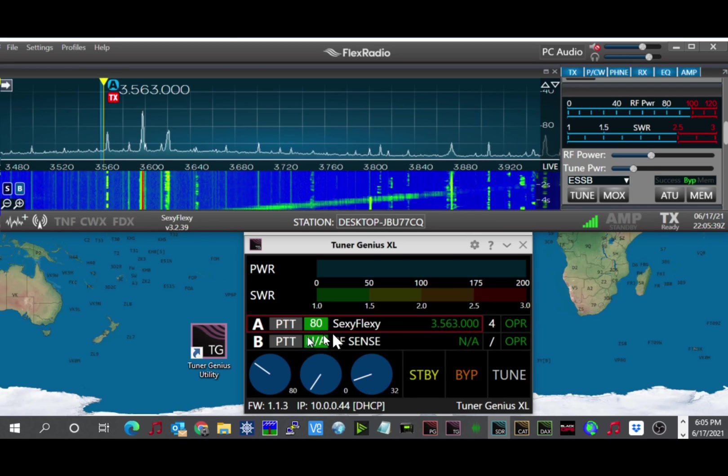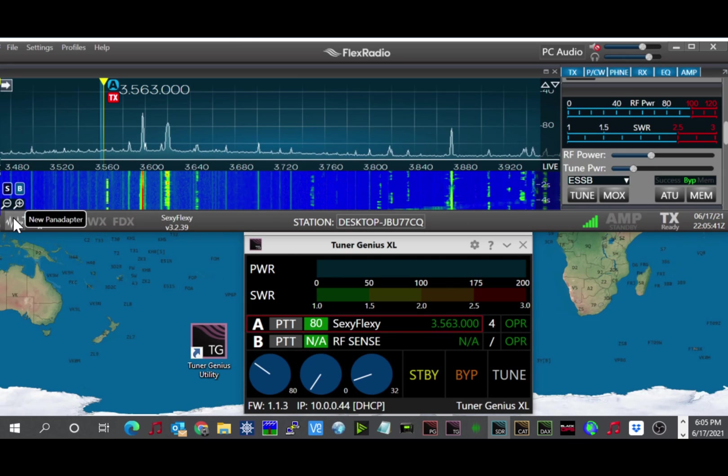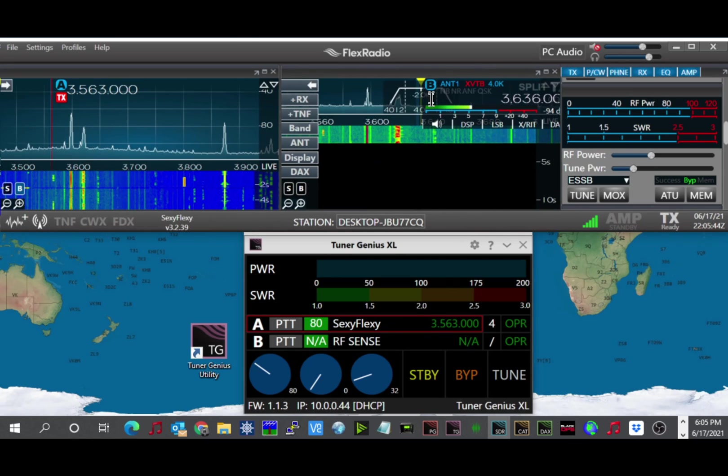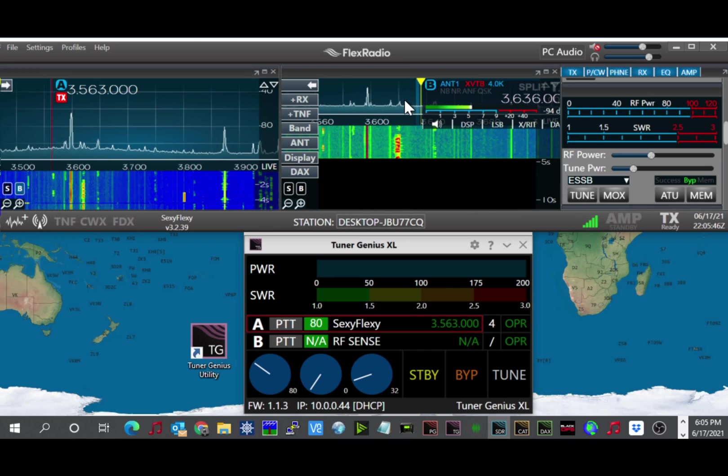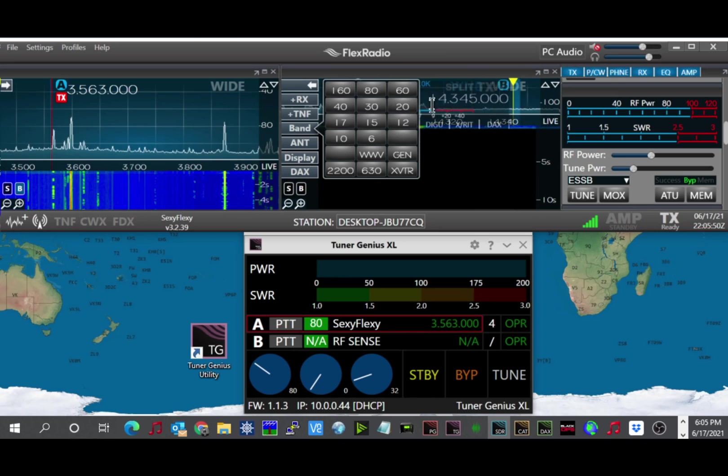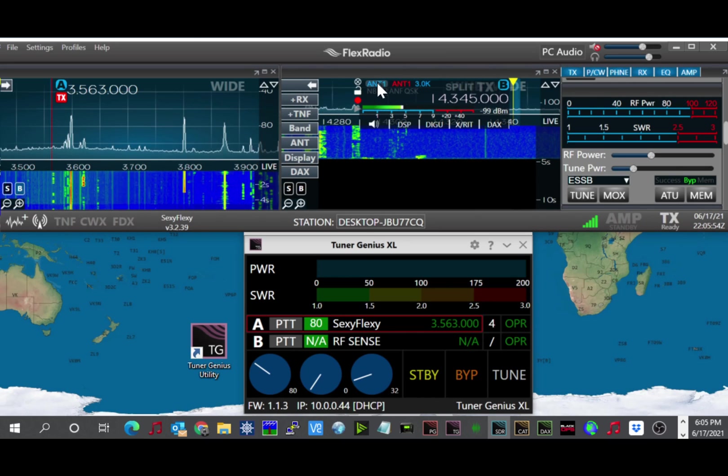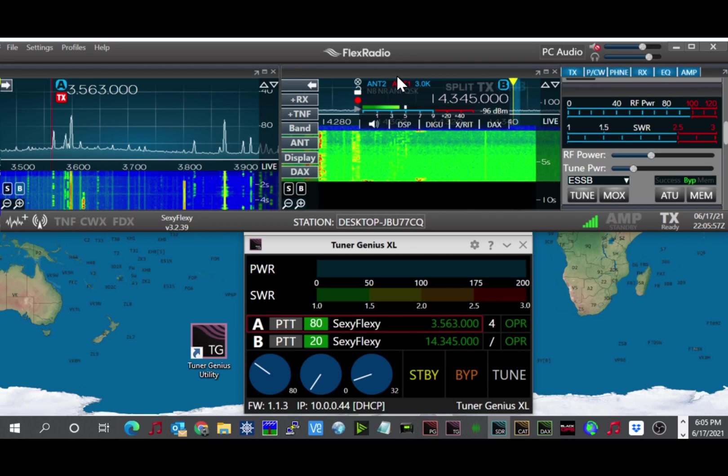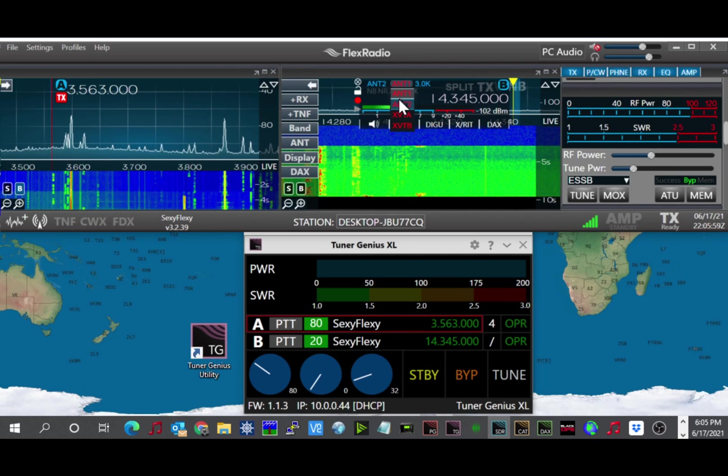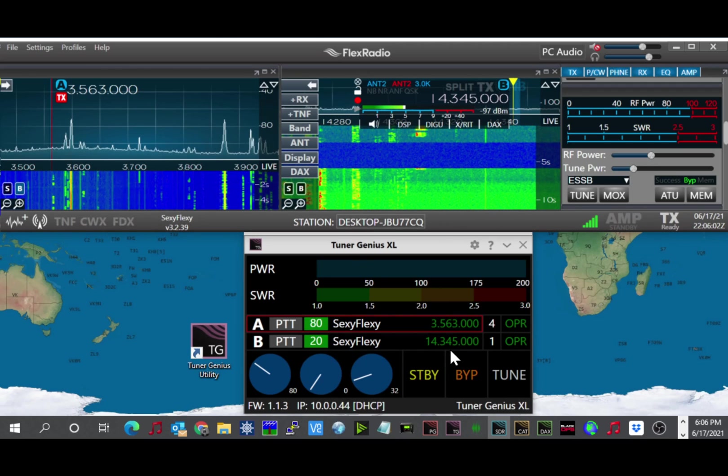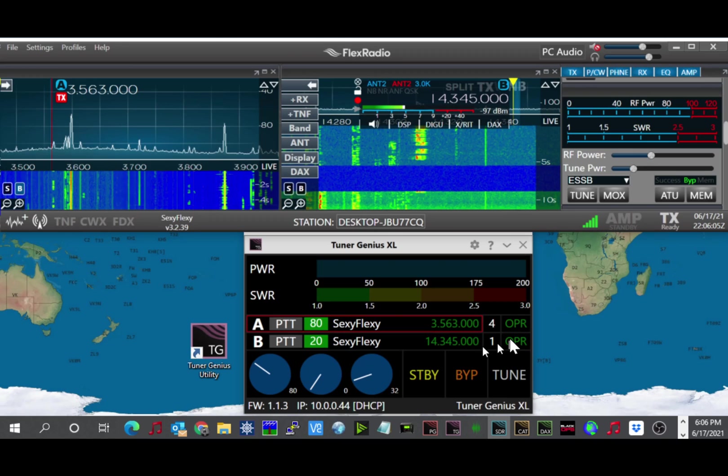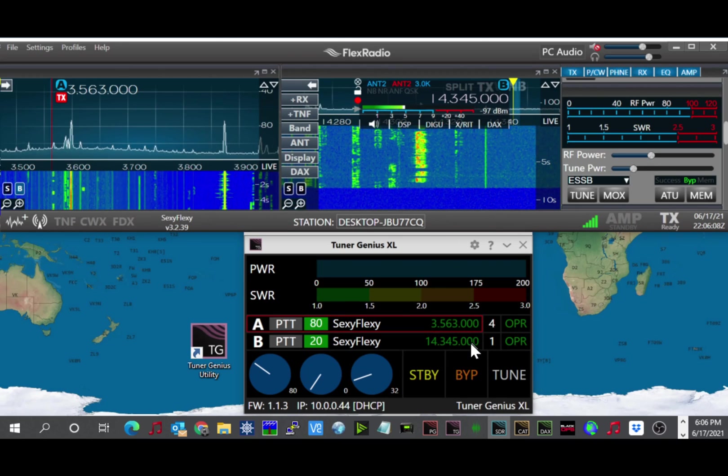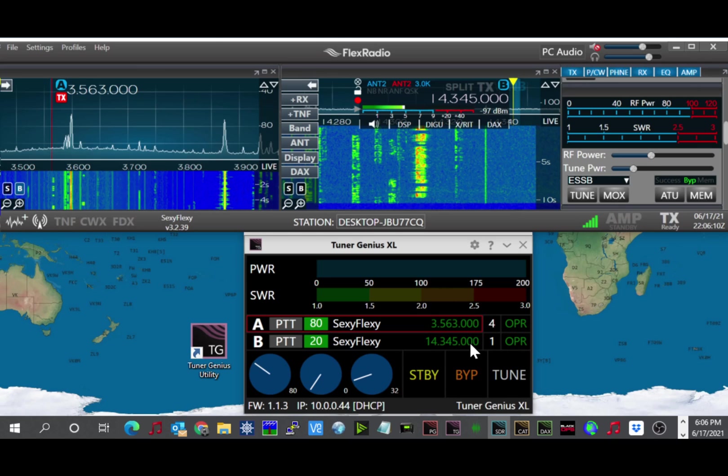And port B right now is not connected. If I were to open up another tab here and change this to 20 meters, for example, and go ahead and set this over to antenna 2, you'll see then that port B of the Tuner Genius picks up, and it's on antenna 1, which is my 5-band Yagi, and it's on 14345. So this completes the application part of it.